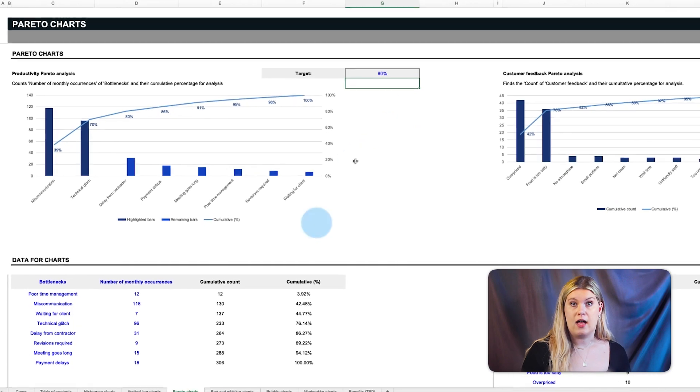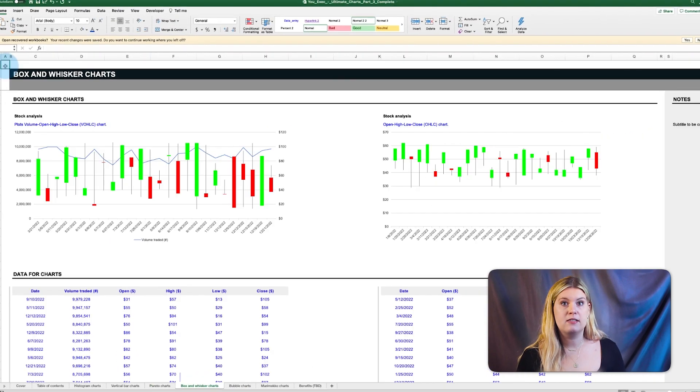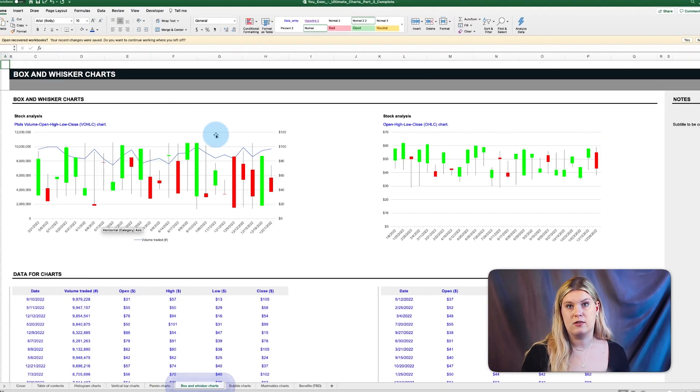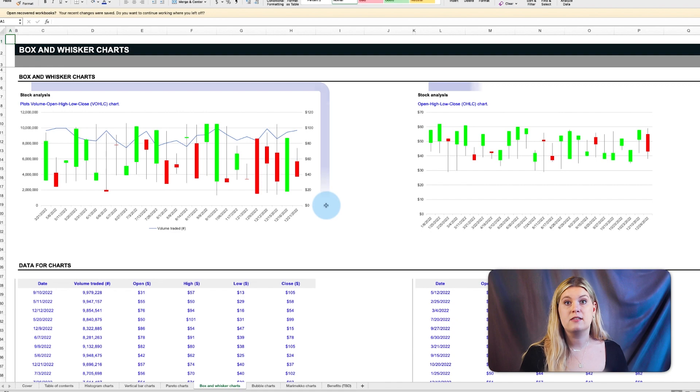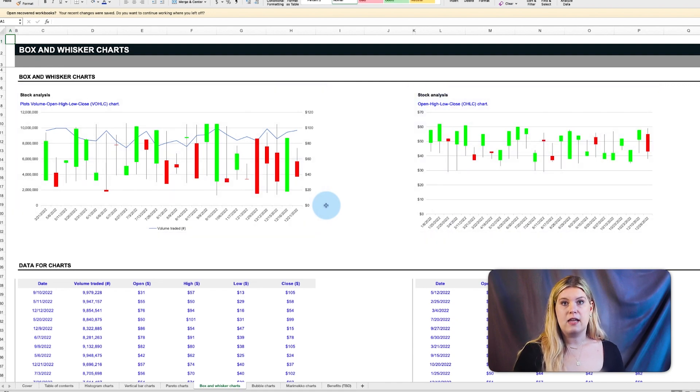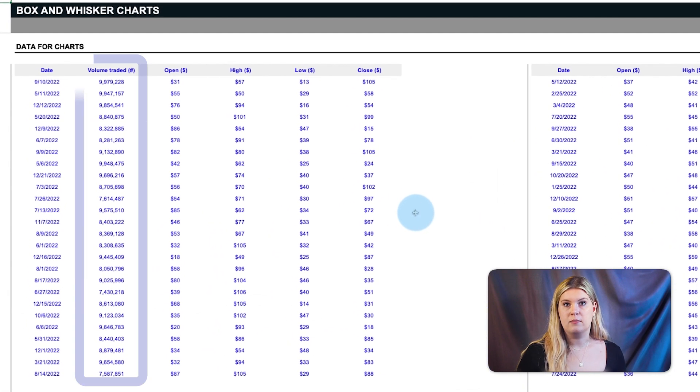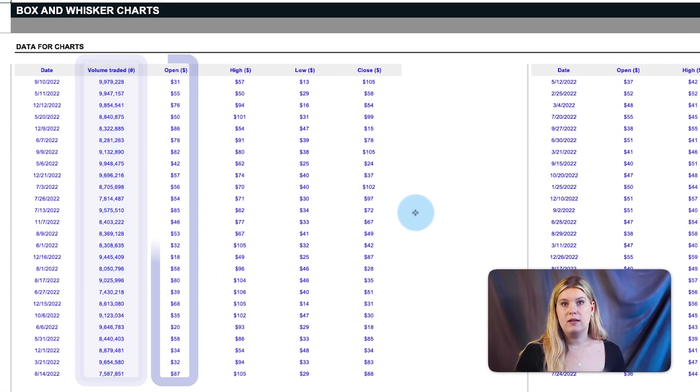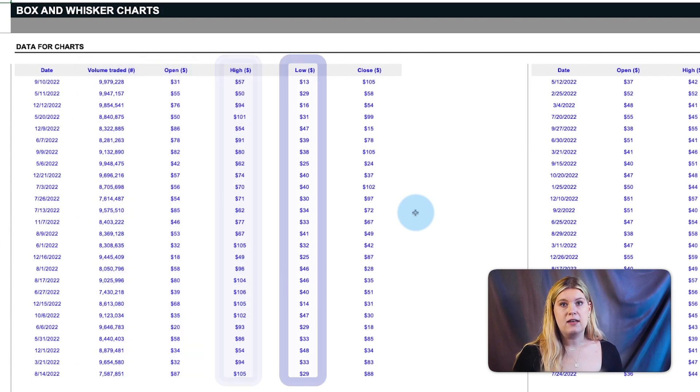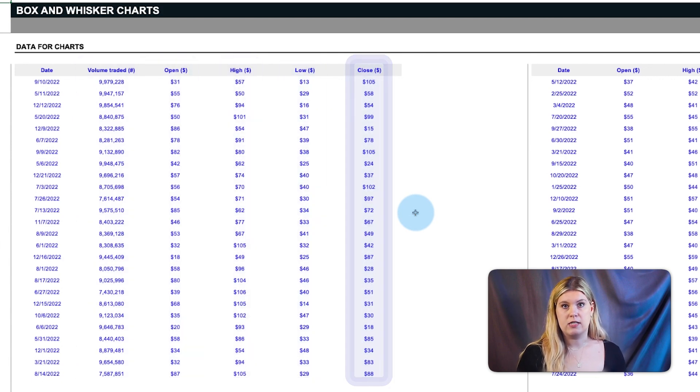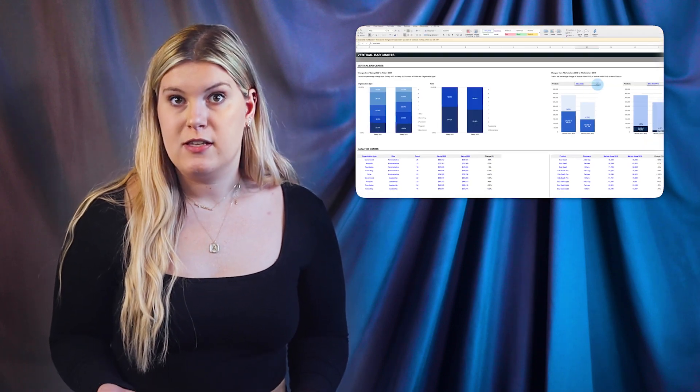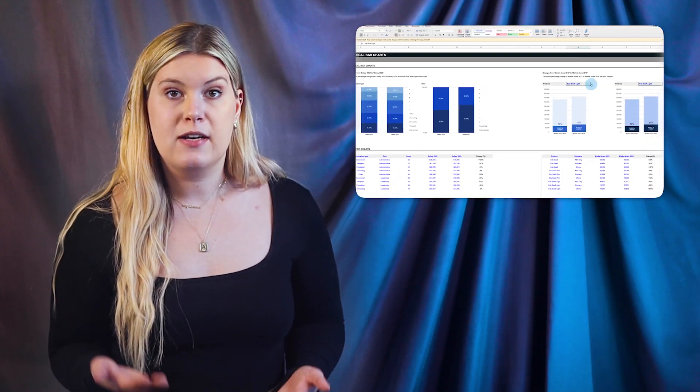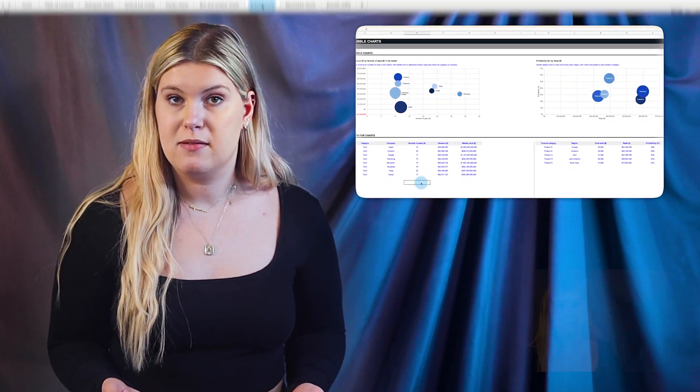Another uncommon but helpful chart type is the box and whisker chart, also referred to as stock charts. These sample data sets track the volume, open, high, low, and close of a given stock over time. And remember, if you like these charts, you can download and customize them to your needs.